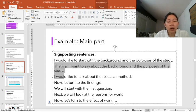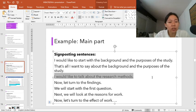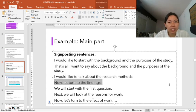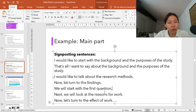You would like to give another signal to the audience that you're about to finish the first part. So you use a signposting sentence for finishing the topic: 'That's all I want to say about the background and the purpose of the study.' Then use another signposting sentence to move on: 'I would like to talk about the research method.' After the research method, you then turn to the findings, and use sentences like: 'We will start with the first questions,' 'Next, we will look at the reason for work,' 'Now, let's look at the effects of work on the study.'